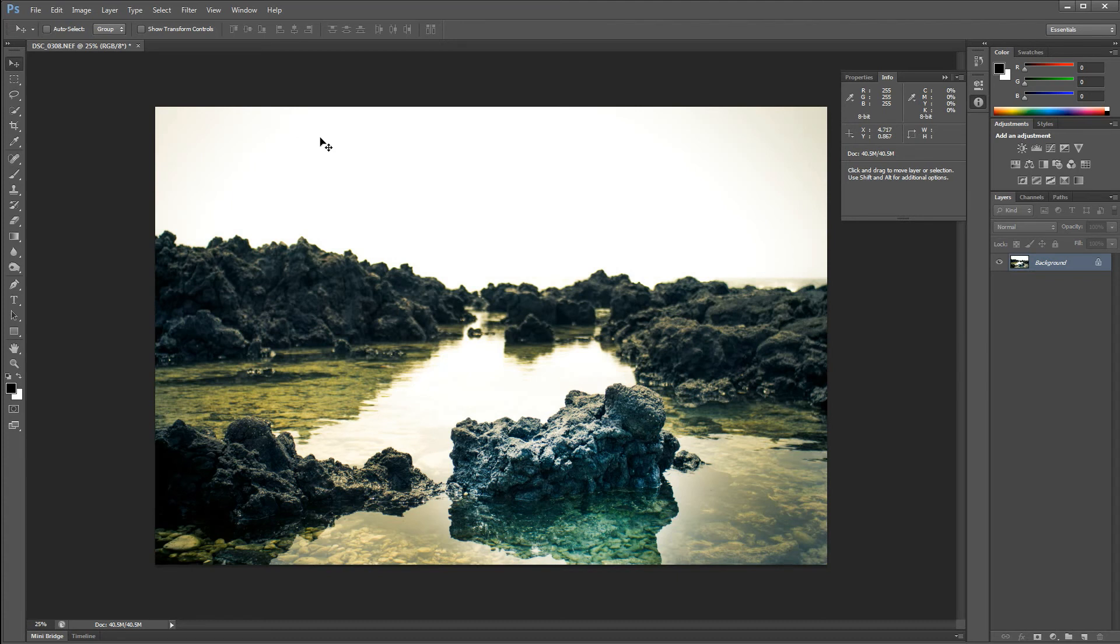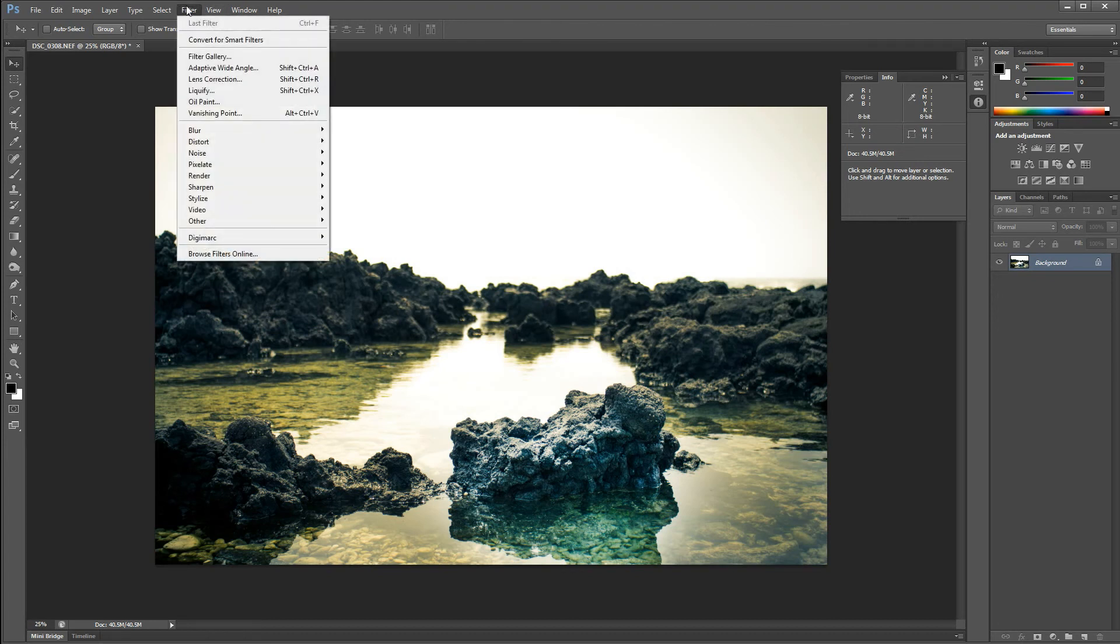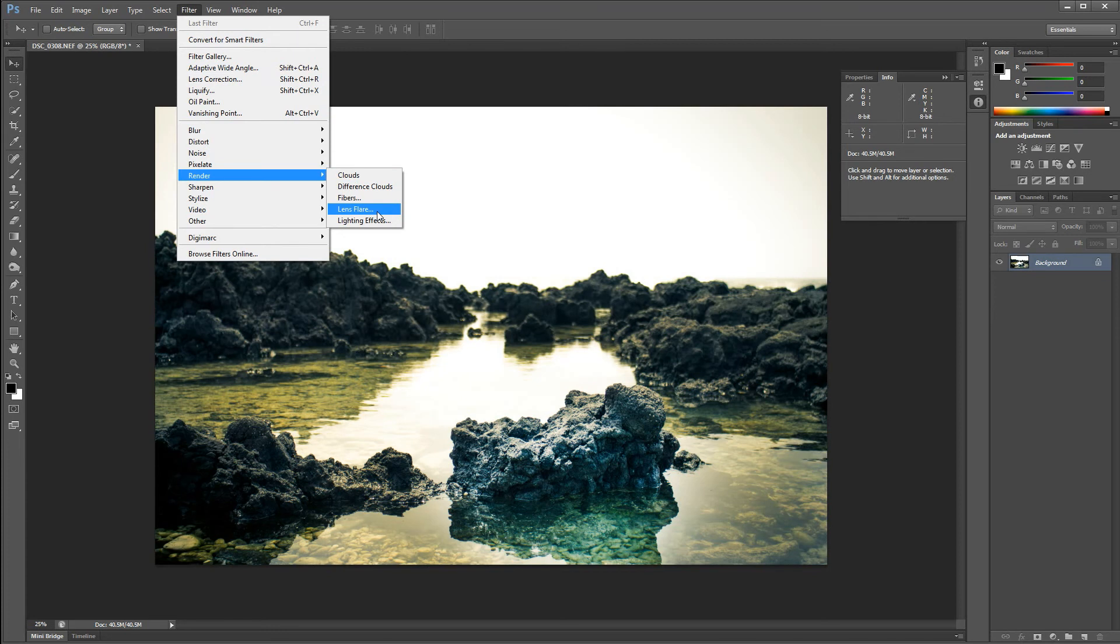I'm not going to just for the sake of the tutorial, but write those down and then you can go to Filter, Render, and Lens Flare.